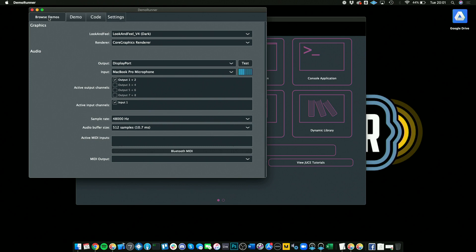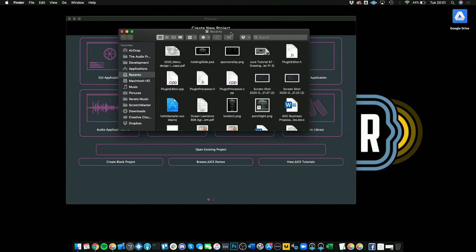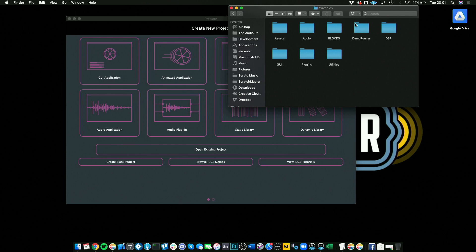You can check out the code there like that. You have your settings here if you want to change your sound card. That's the Demo Runner, which is an all-in-one solution if you want to check out all the demos. But you can also check out one of the demos, one of the pieces of example code at a time. If you're on a Mac, you can go into your JUCE folder and go into Examples.